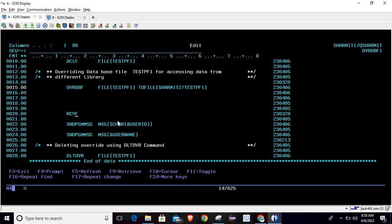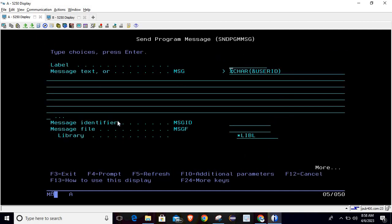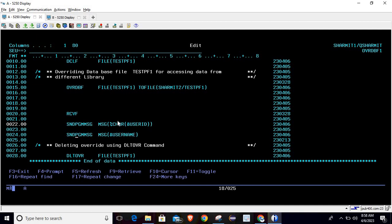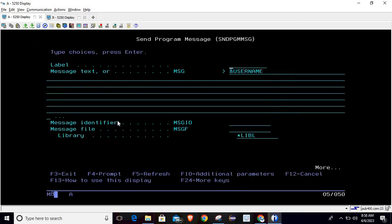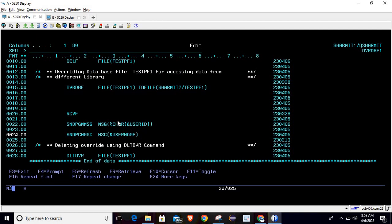We use the SNDPGMMSG command to print the data. Since it only accepts character type, we convert the numeric user ID to character before printing, then print the username which is already character type.